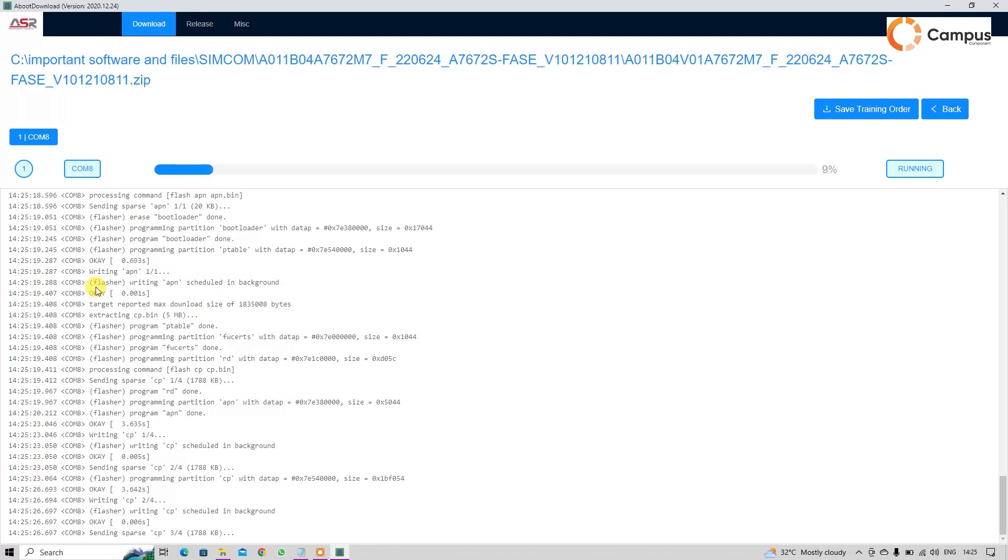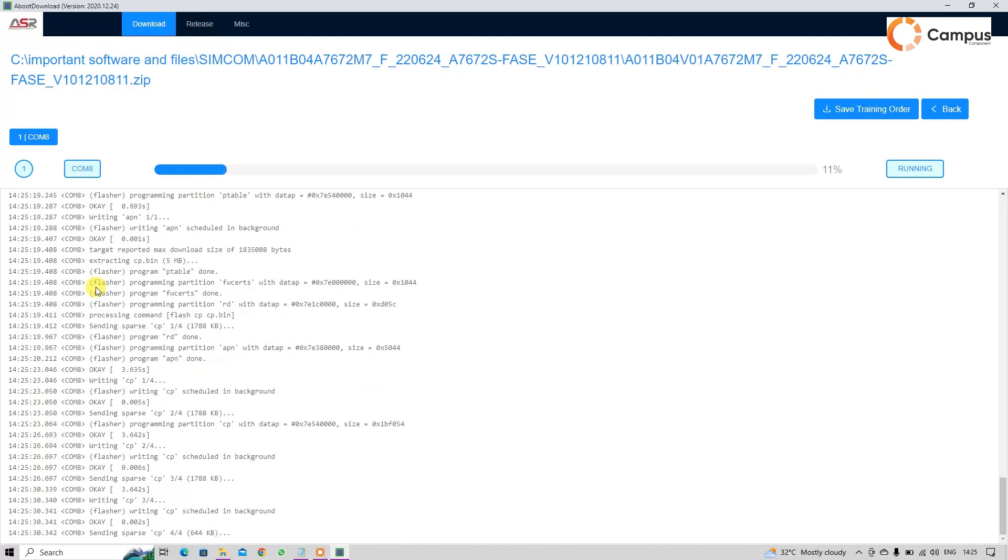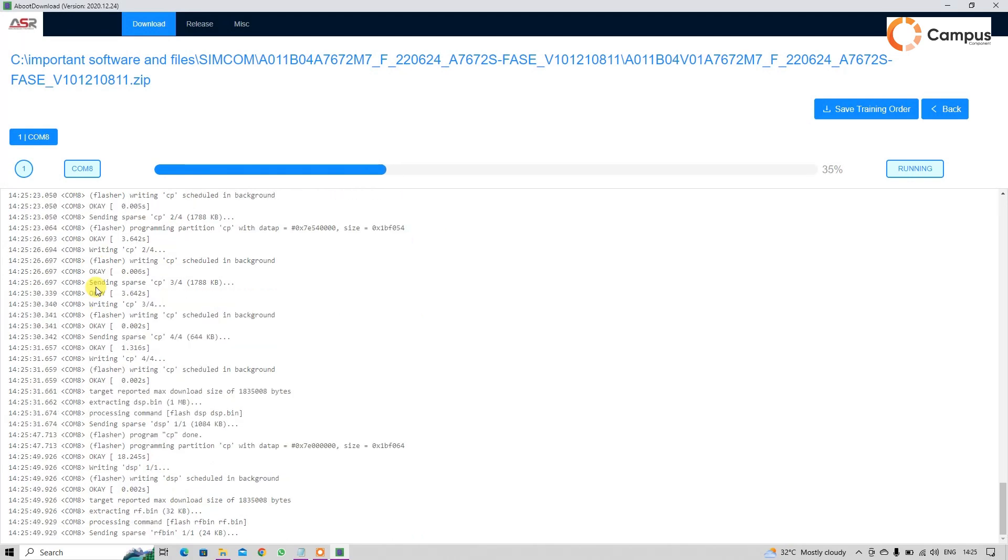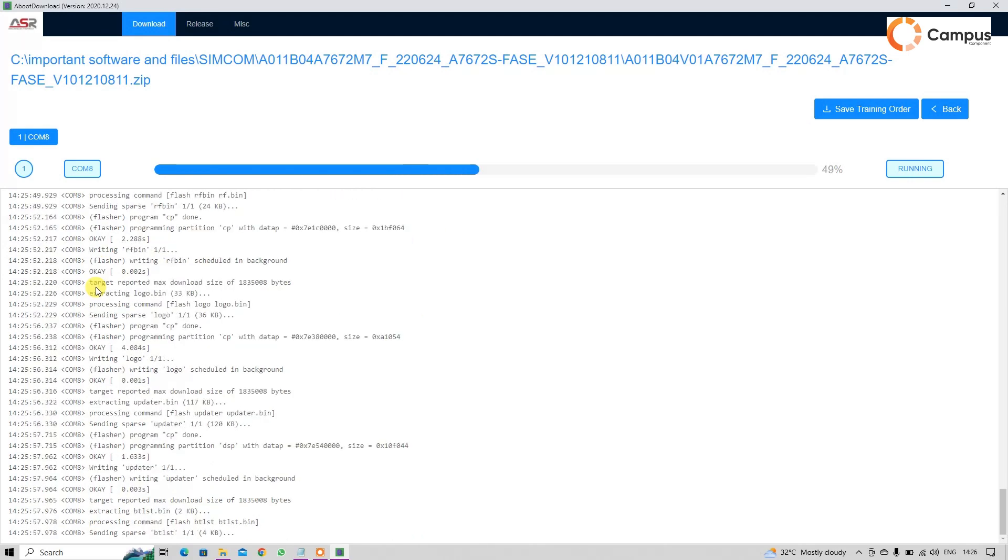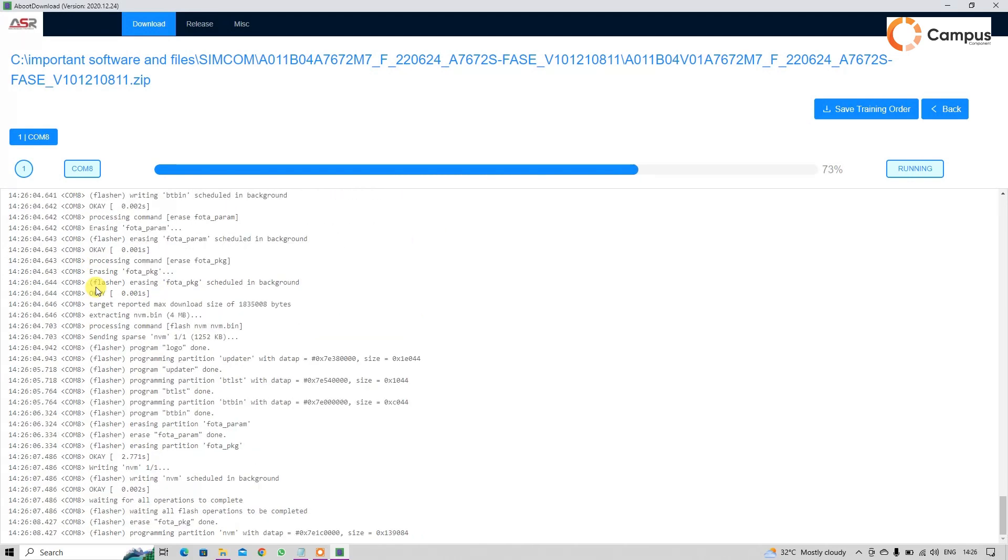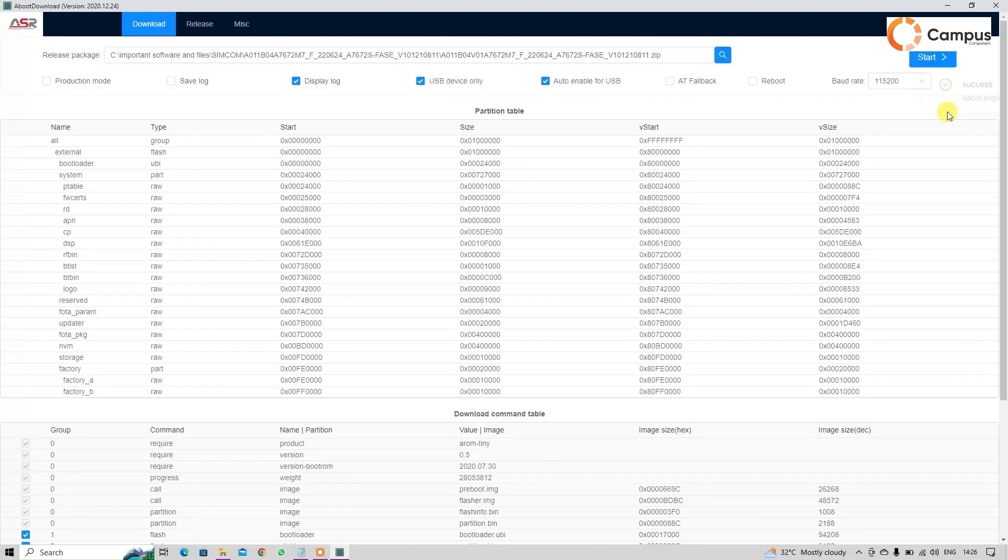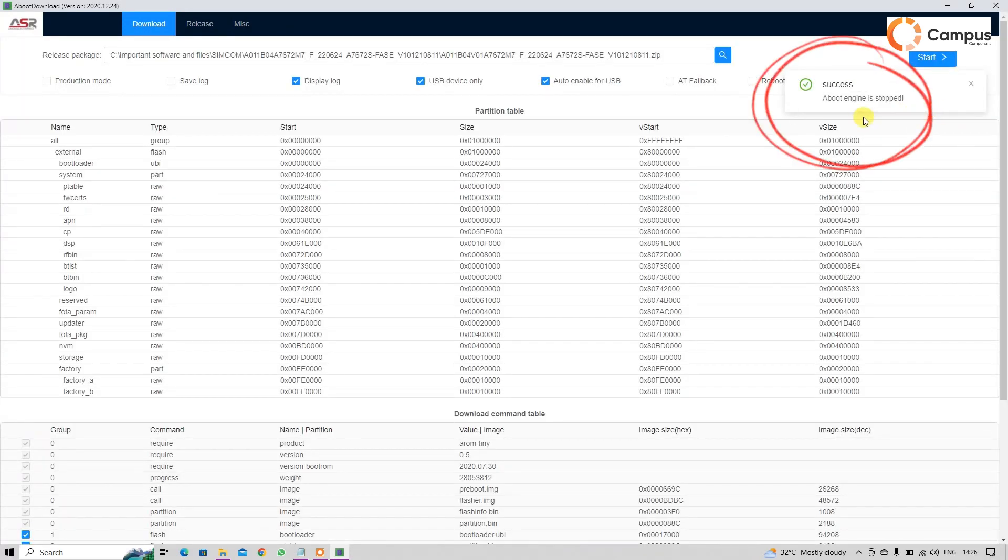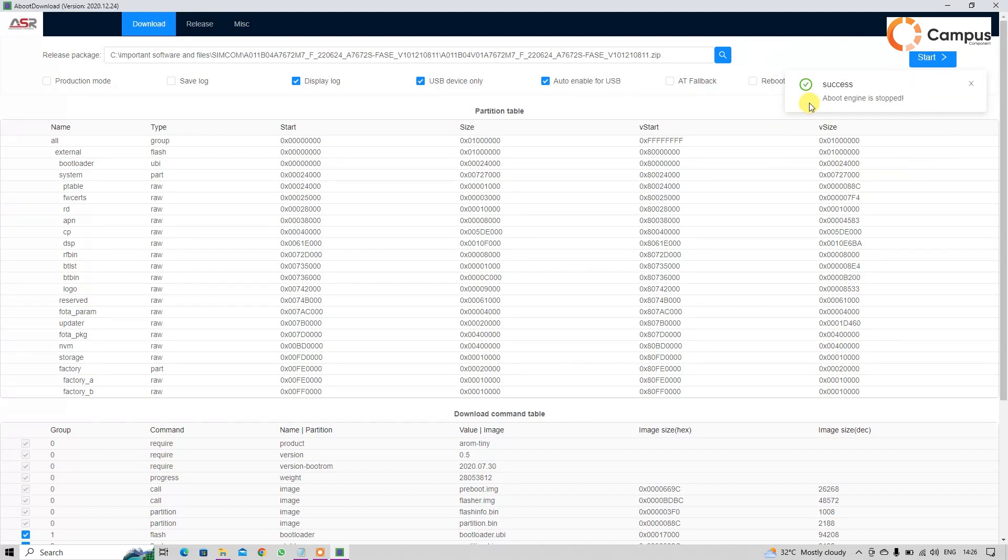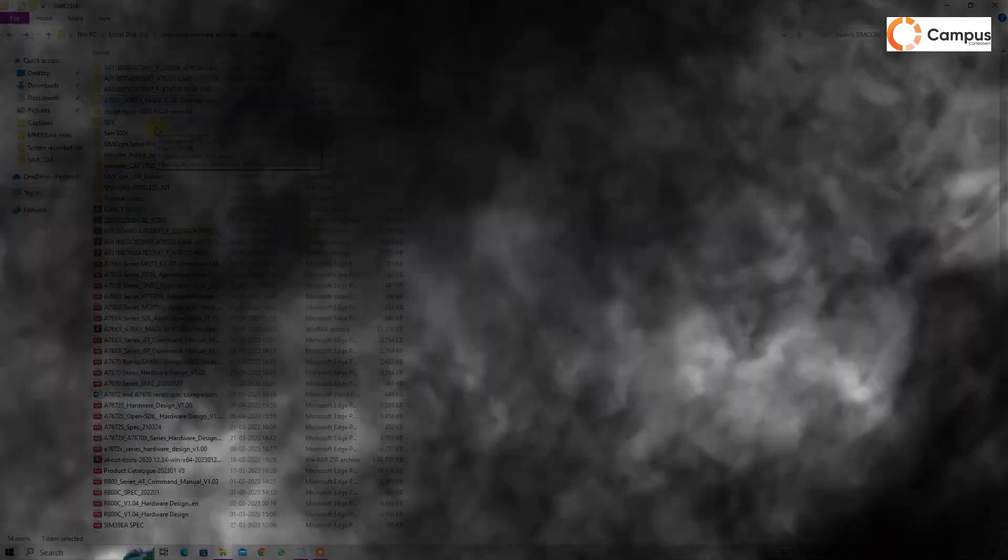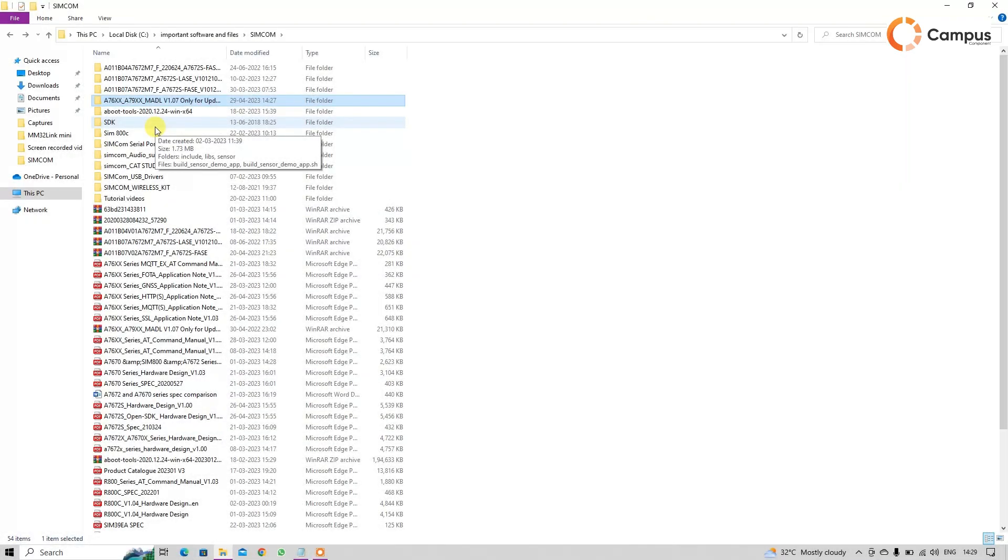After that will be finished, just click on back. The message shows here success. Then restart your module one time and your module will start with the updated firmware. Then I will show you how to update your firmware from our second tool.